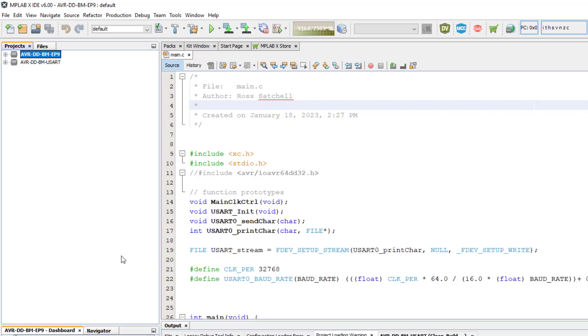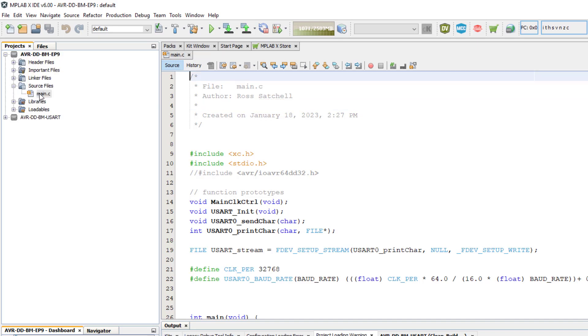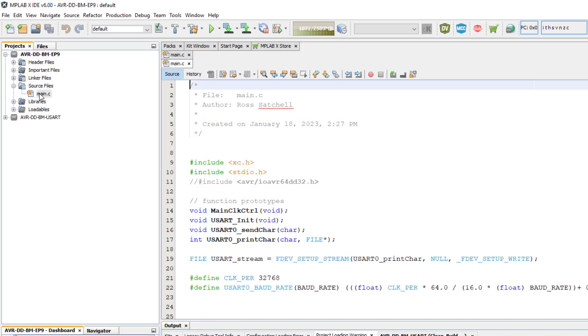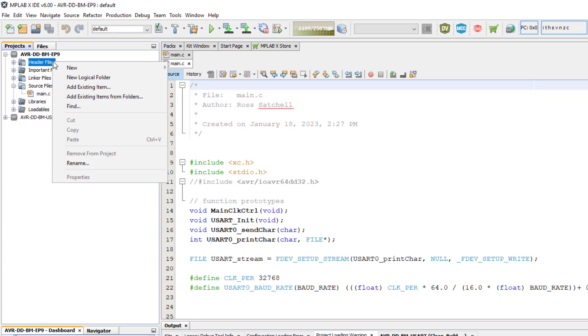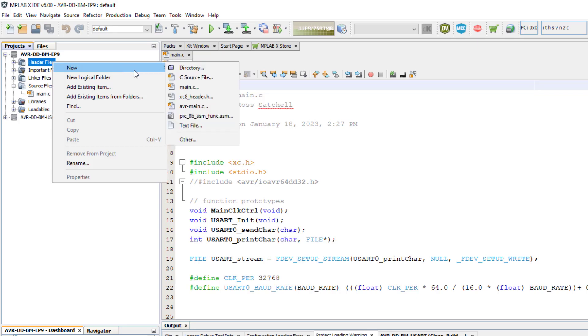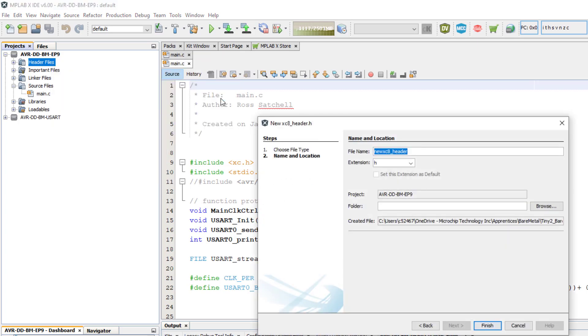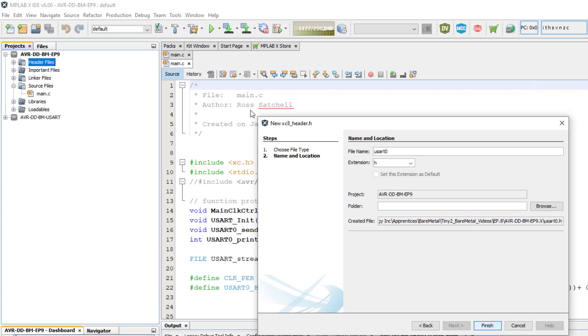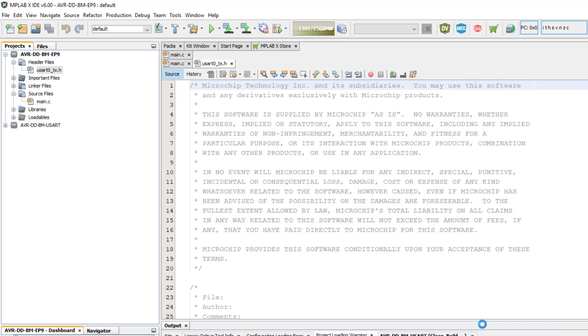To turn the USART transmit driver into a library, we need to create a new header and source file. I will start with the header file. Right click header files under our project in the left pane, click New, then click XC8 header.h, then give it a name. I will call mine USART0_TX.h, since it is intended for use with USART0 and only uses TX, i.e. transmit. That will then create a header file and place it under the header files for this project.